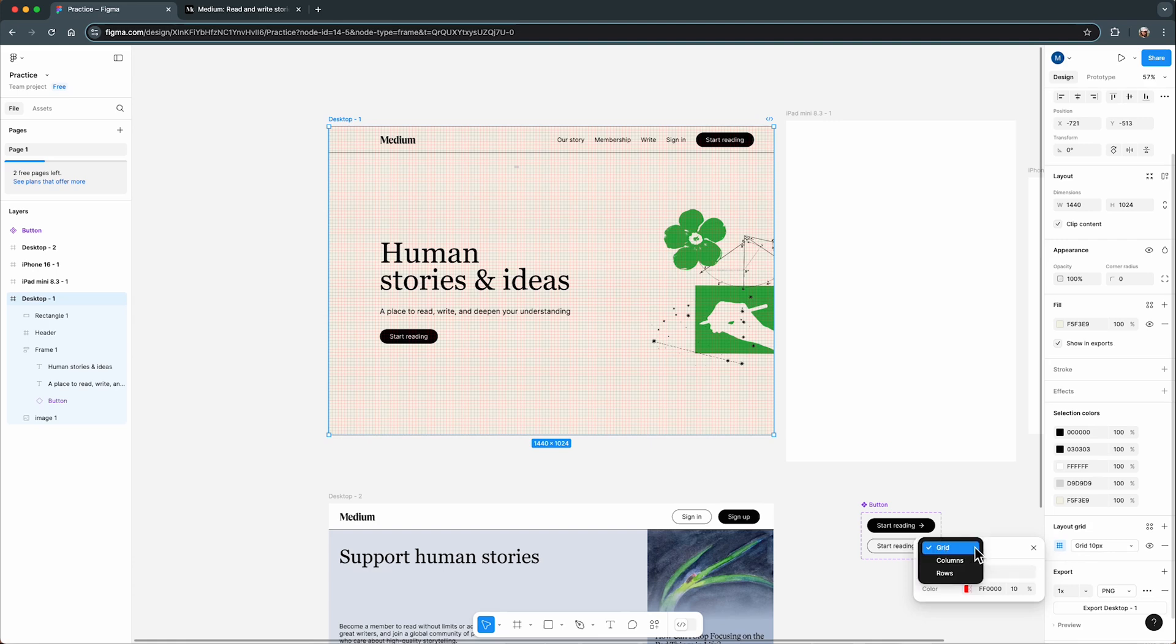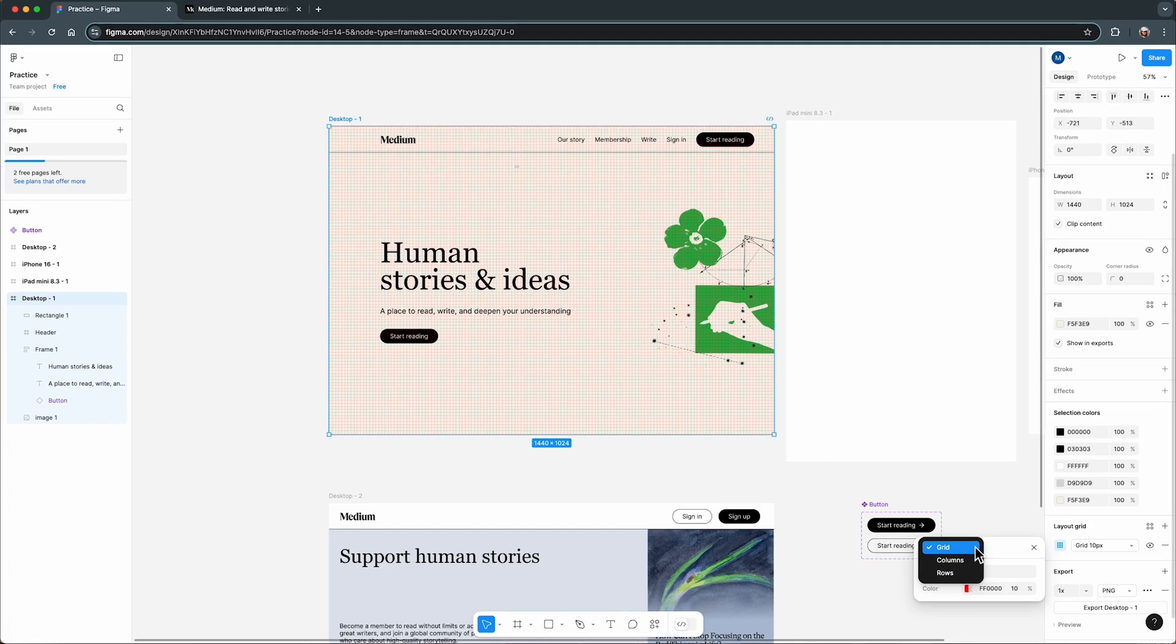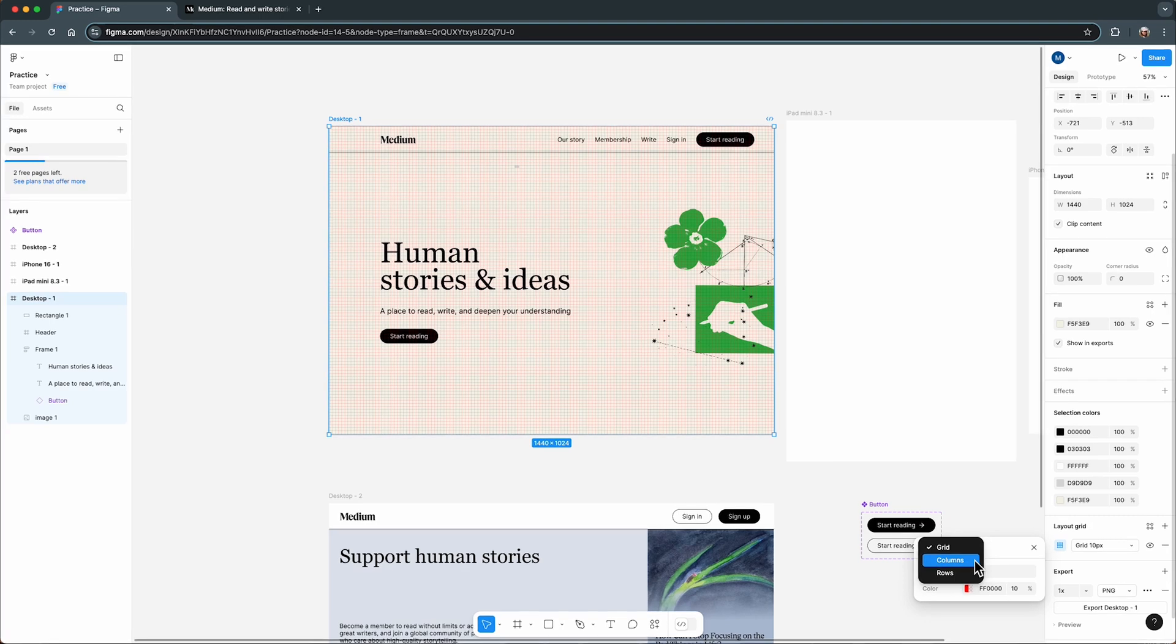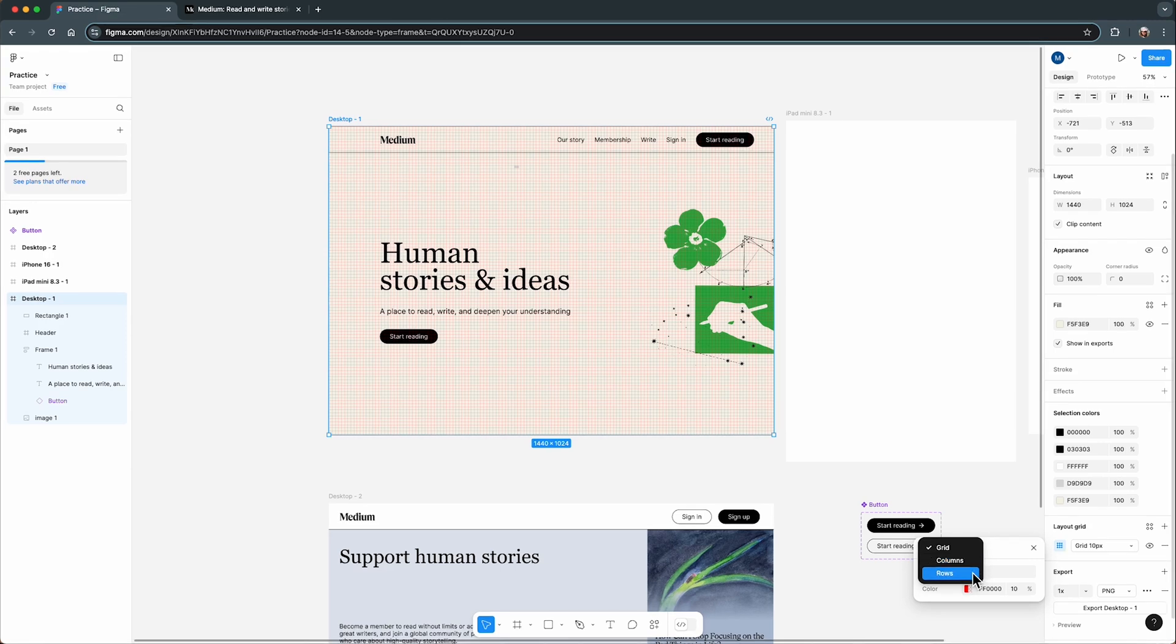The first is simply called grid, which gives you a uniform set of squares. Great for general layouts. Then you have columns, which are ideal for horizontal alignment and are especially helpful for responsive web design. Finally, there are rows, which align elements vertically.